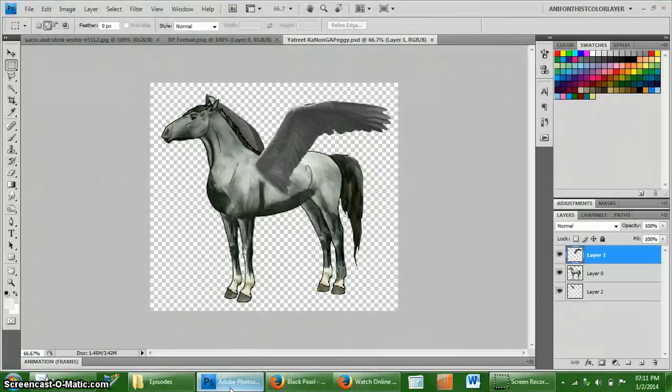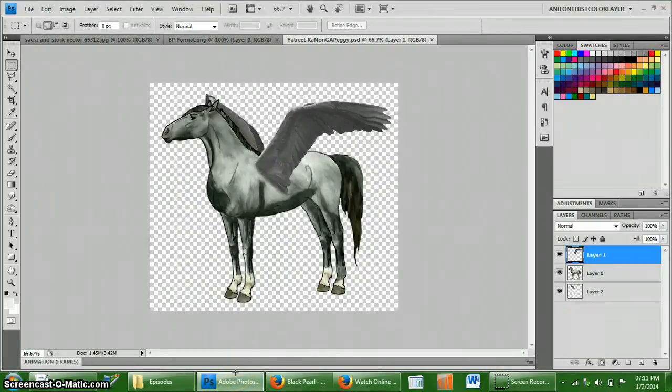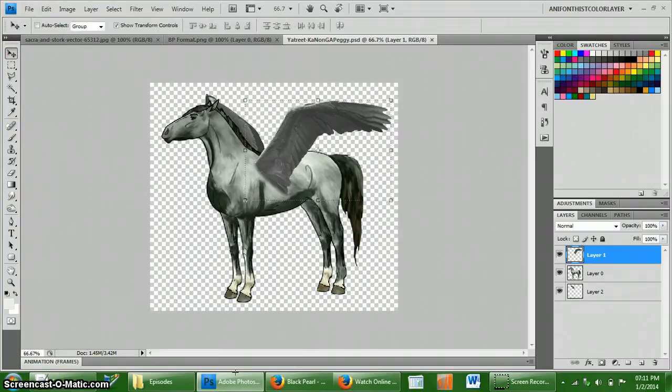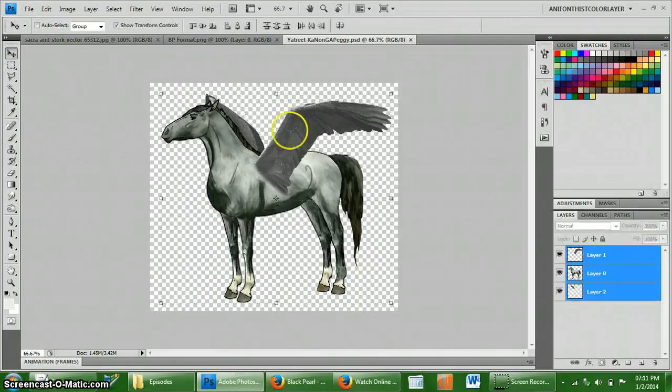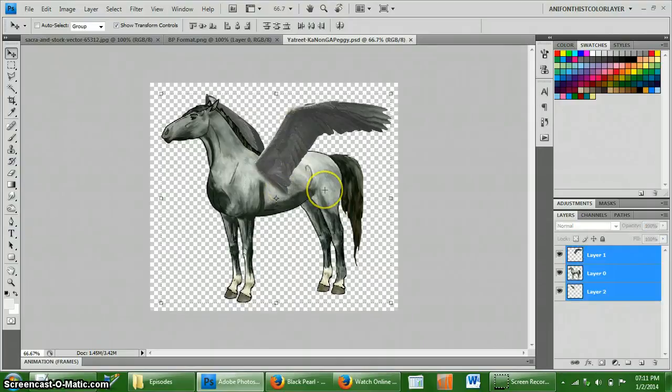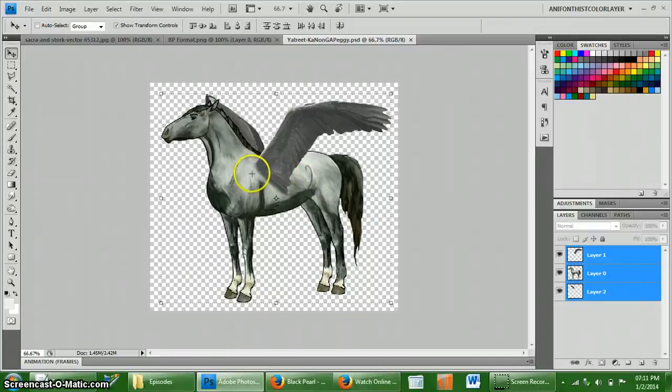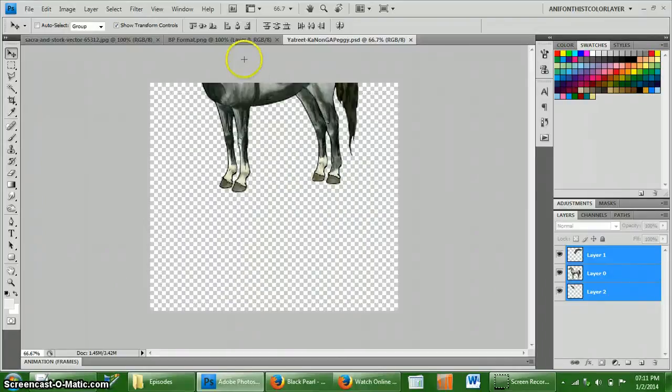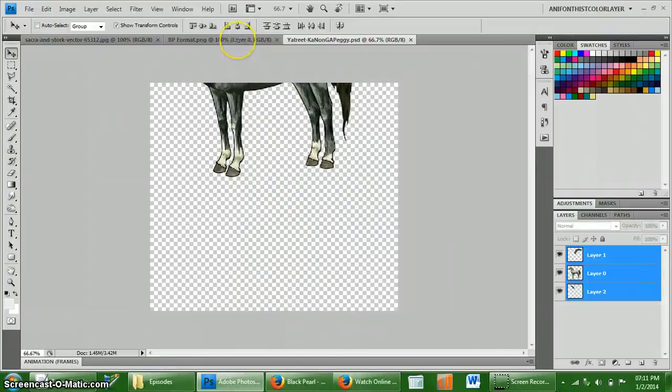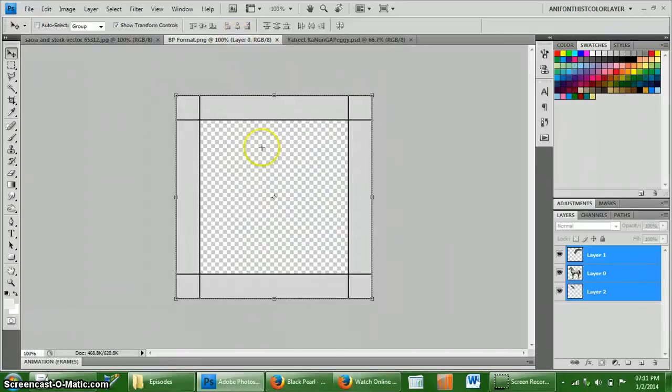So this is the GA that I made. You're going to select the horse that you've made. And this is a tutorial using Photoshop by the way. GIMP should be very similar. So you're going to select this horse that you've made and you're going to bring it over to the GA format.